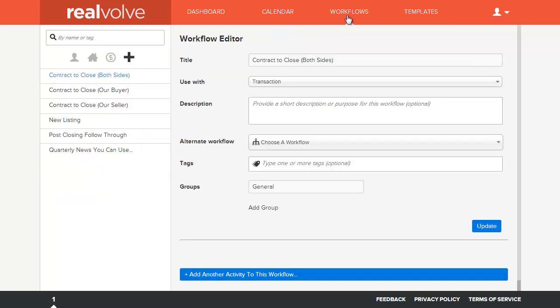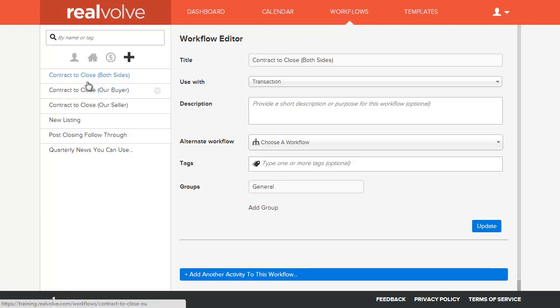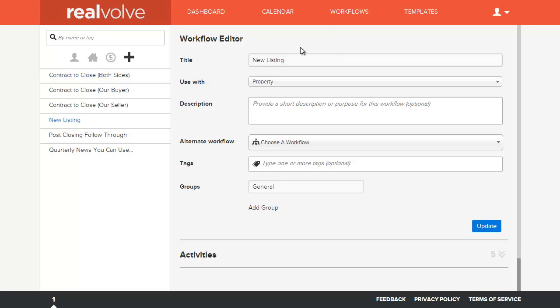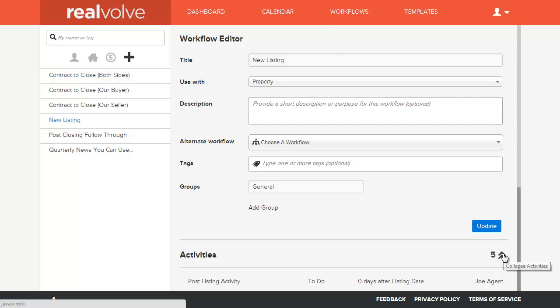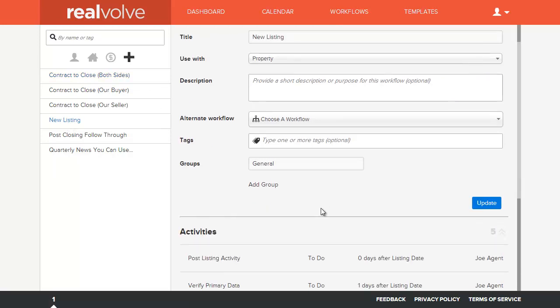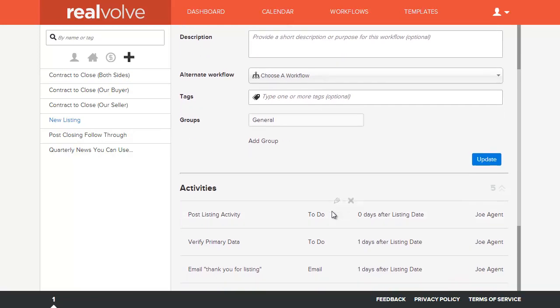The workflow is really the key element to Realvolve, and the most powerful part. They are similar to action plans that you might find in Top Producer or Agent Office, some of the other softwares that are out there, but workflows go a whole lot broader and deeper than an action plan. One of the action plans I have here is a new listing. If I click on new listing, I can just quickly see all the activities that are in here.